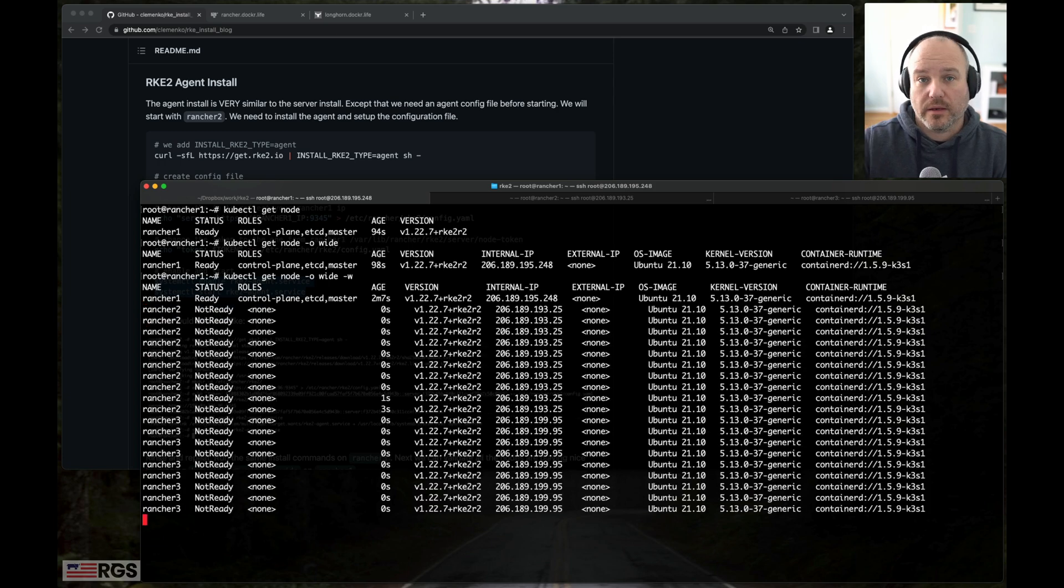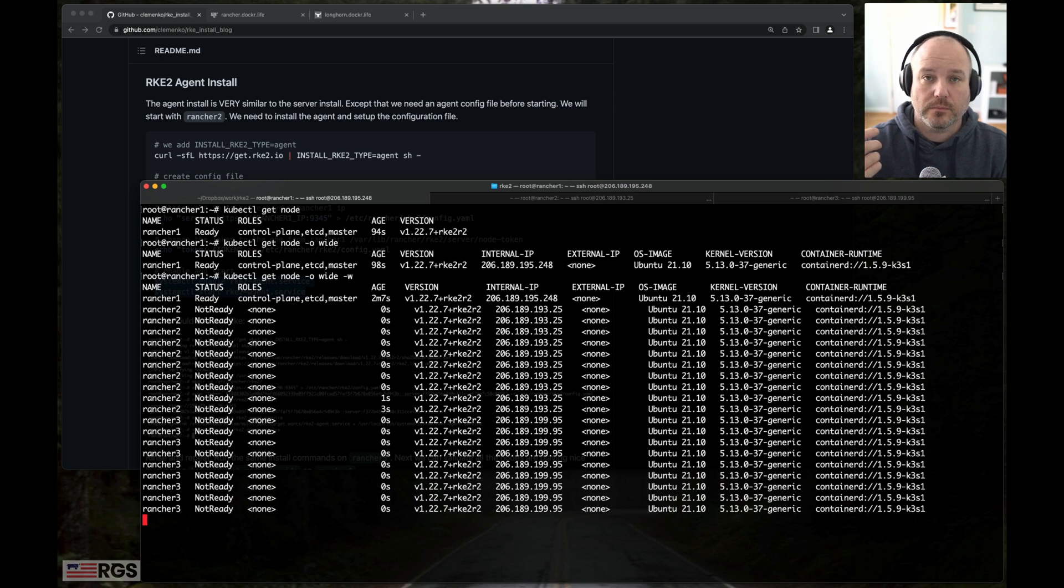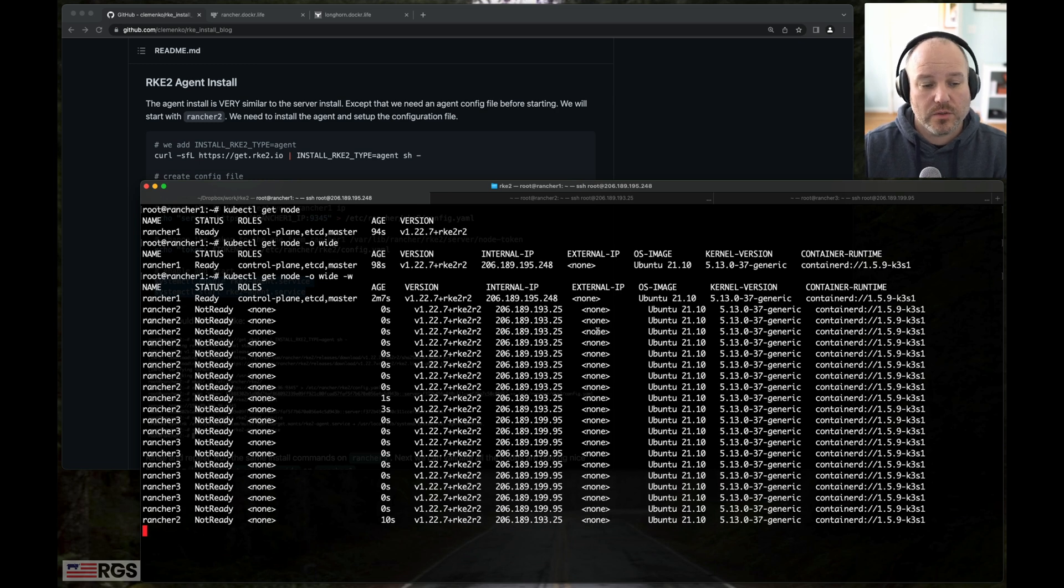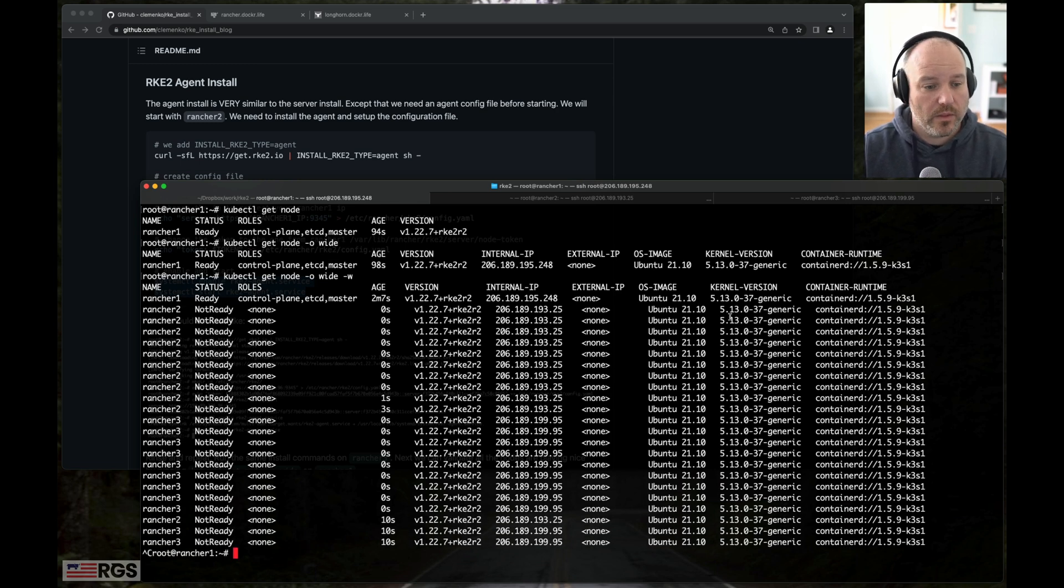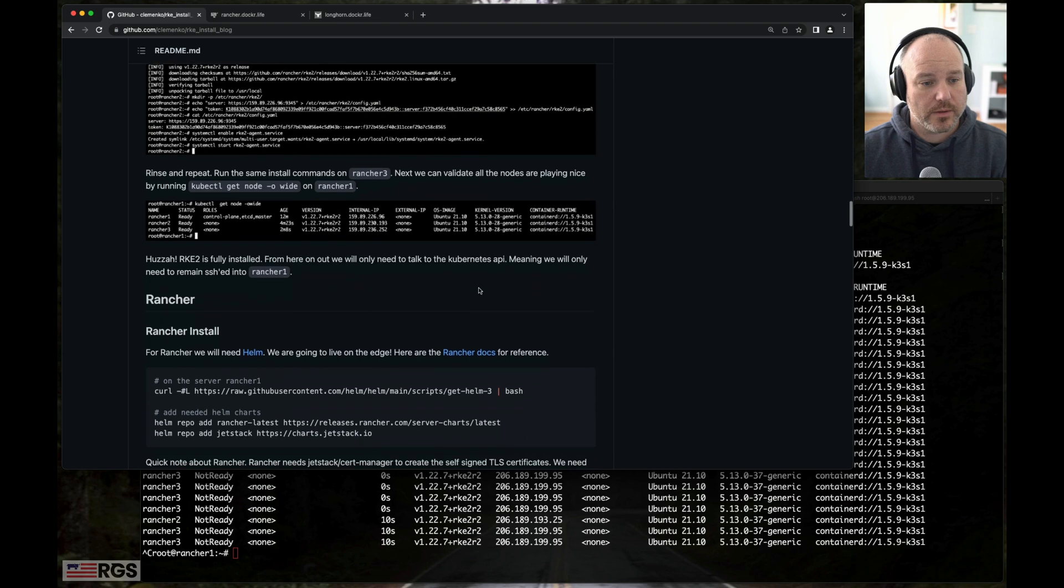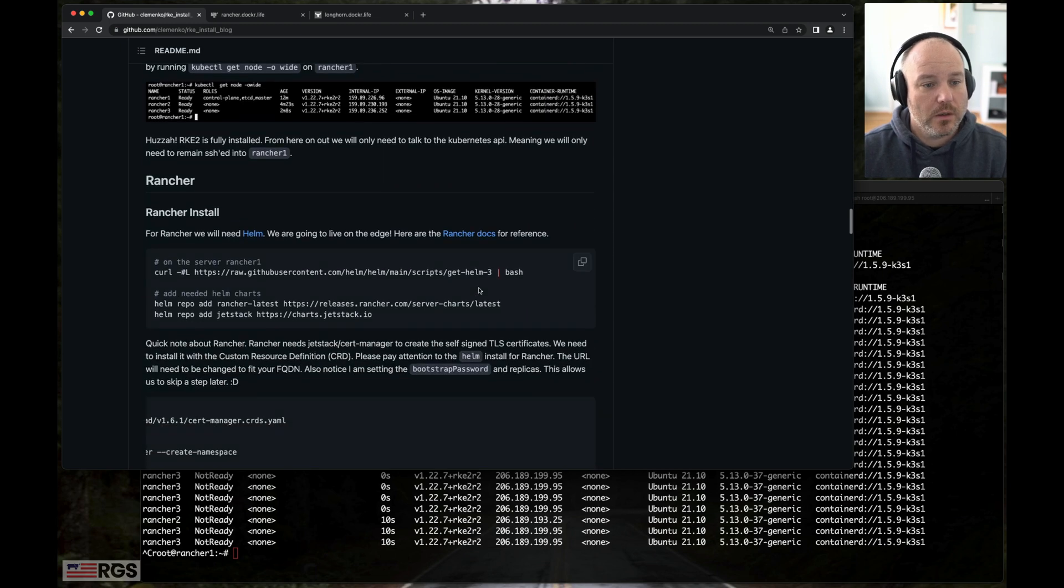And then in a second, we'll see three. Yep, three just connected. It's still pulling down some bits and passing some information back and forth. So it will take a second to go ready. And while that's happening, we're going to keep moving forward.